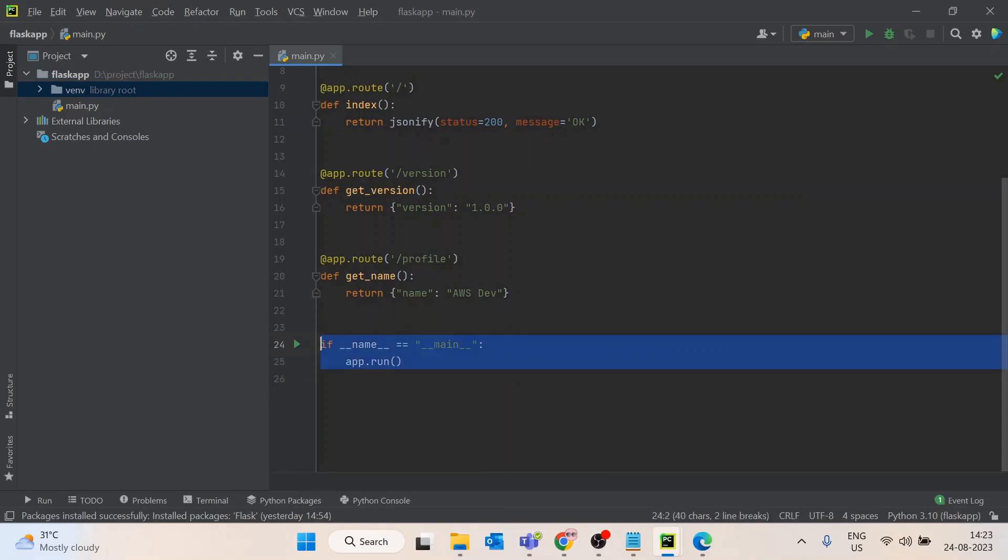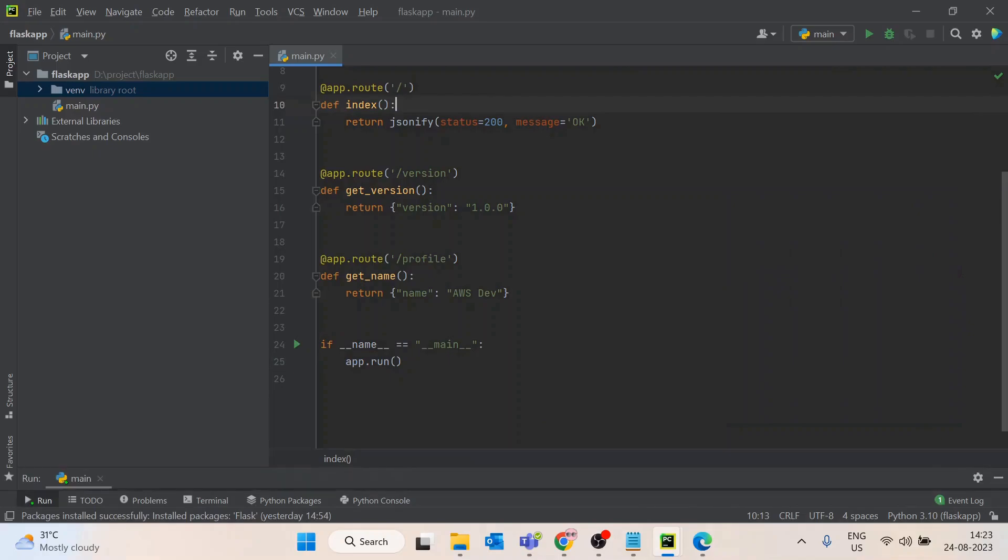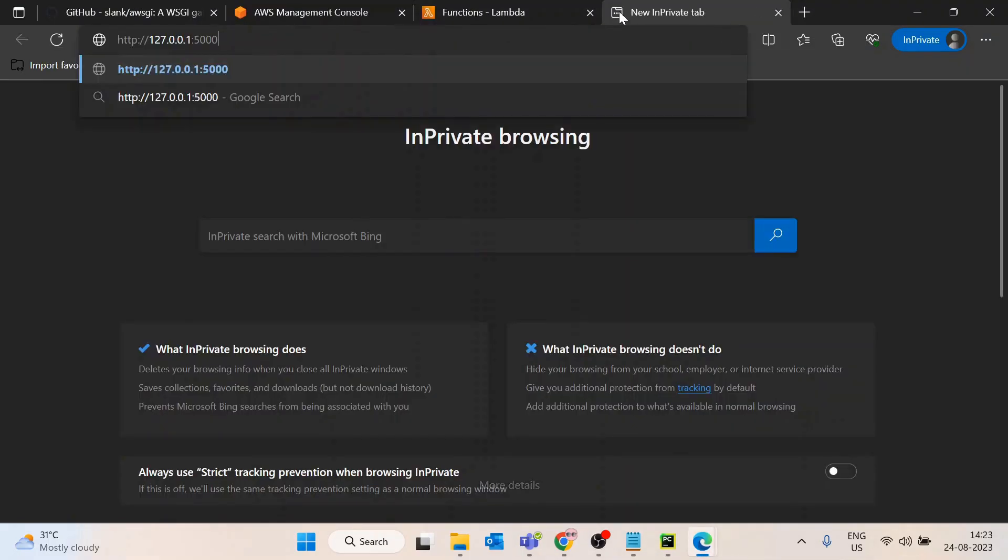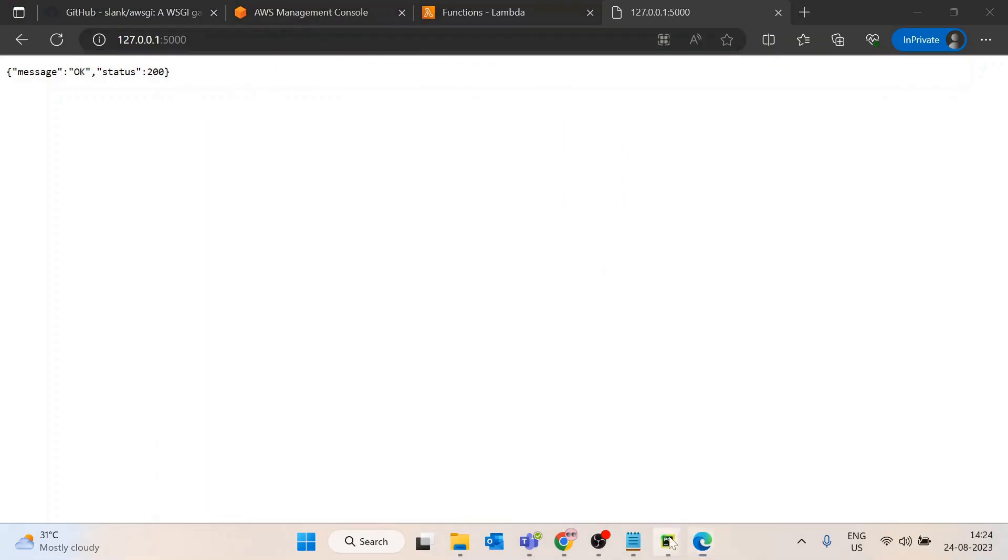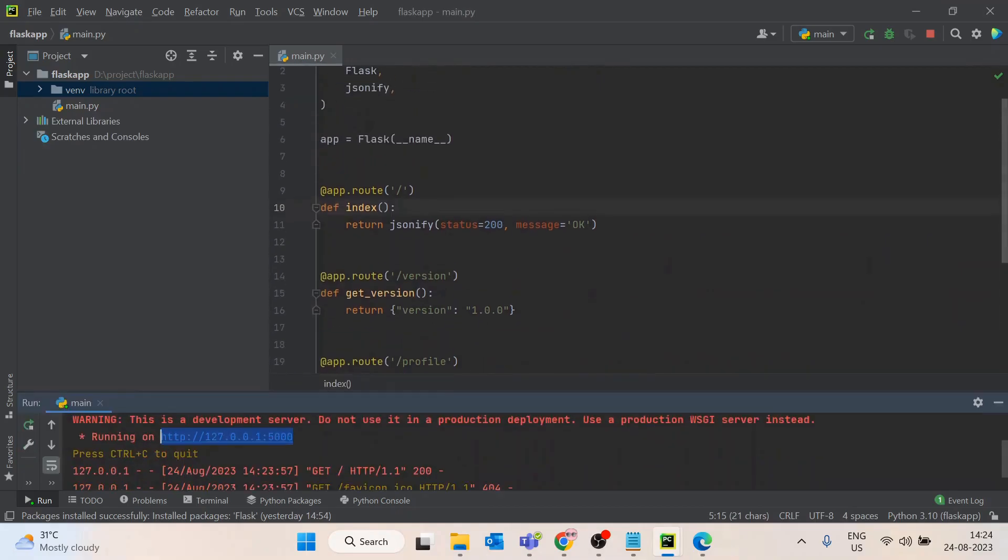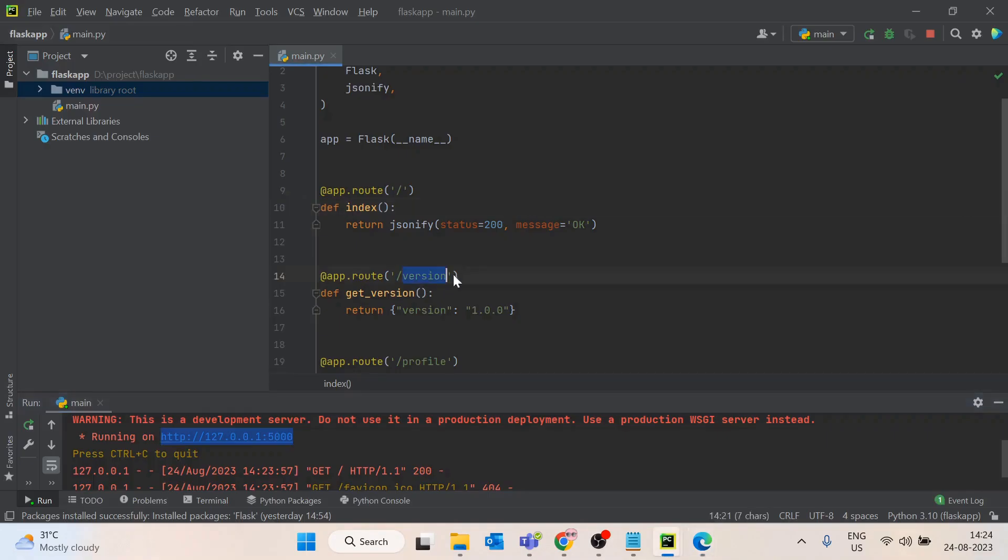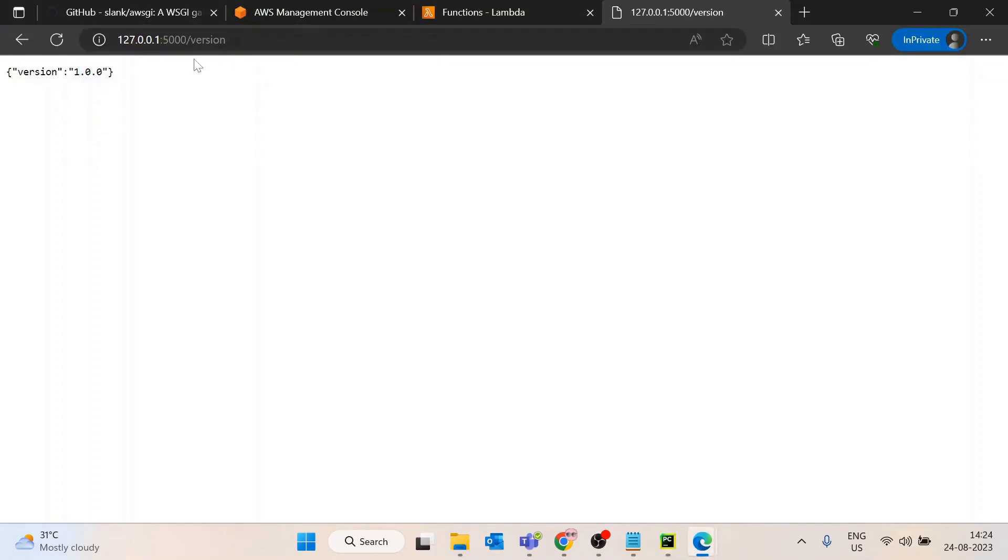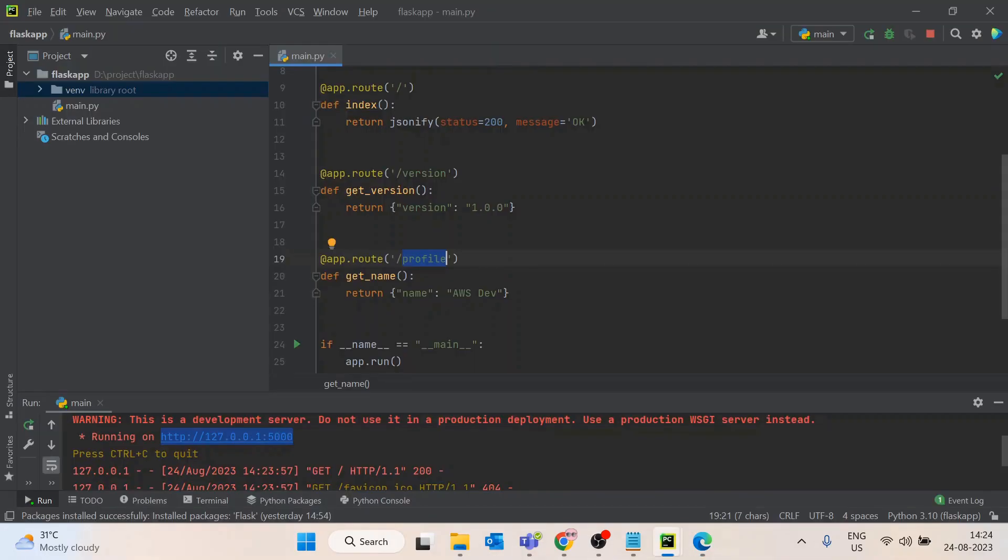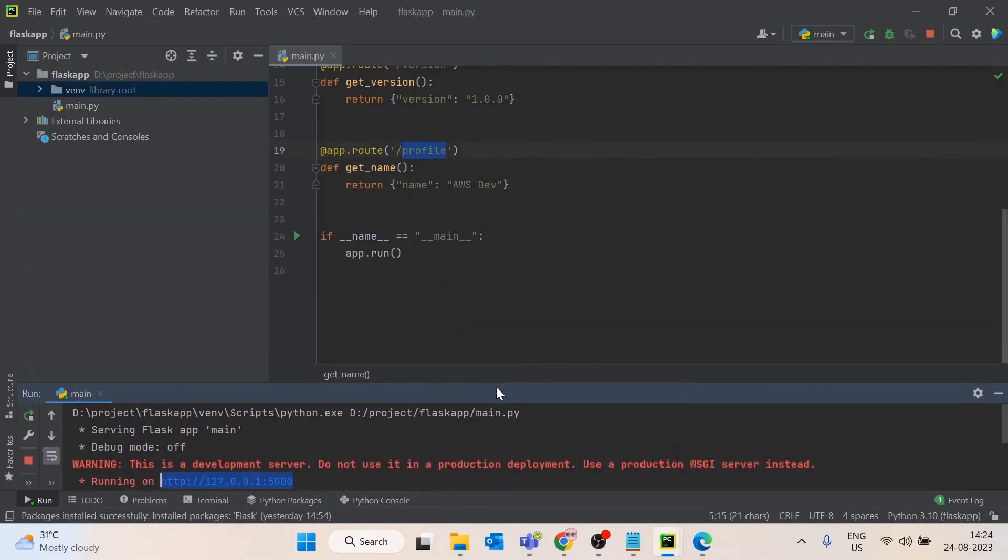I am running this on local. If I run this file, it says the development server has been started. This is the slash route where I have been returning message OK and status 200. Then we have slash version which returns version 1.0, and slash profile.